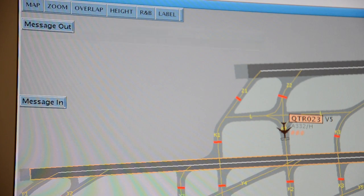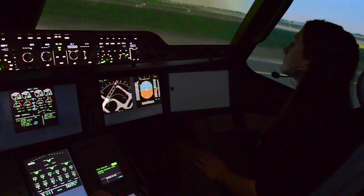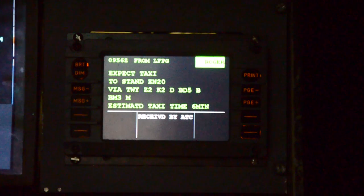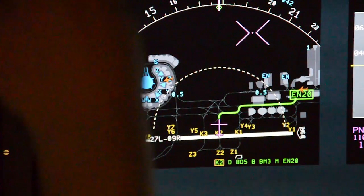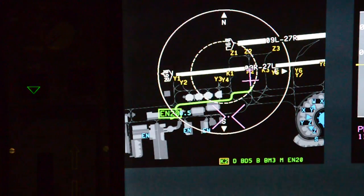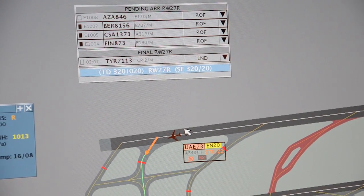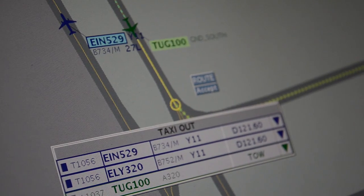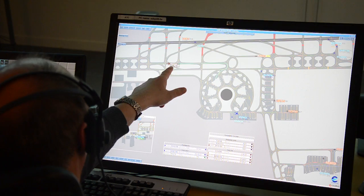Especially for the onboard part, we assessed the D-Taxi procedure and the related workload for the flight crew as well as situational awareness. We also validated de-icing operations supported by datalink. We received instructions by datalink and proposed a specific graphical display on the airport moving map based on the navigation display. Another objective was to assess the enhanced braking system information, including the preferred exit that the pilot will take to exit the runway.